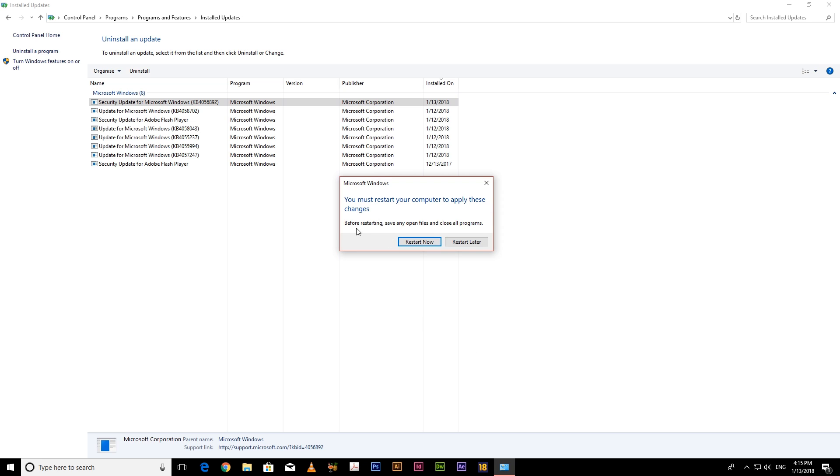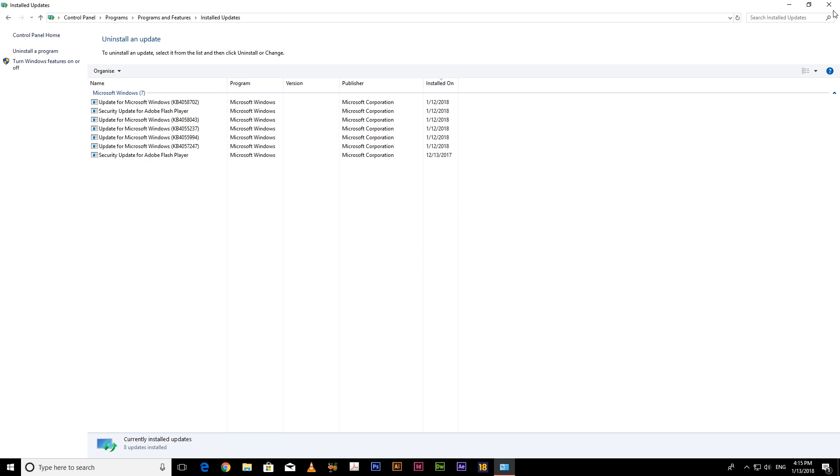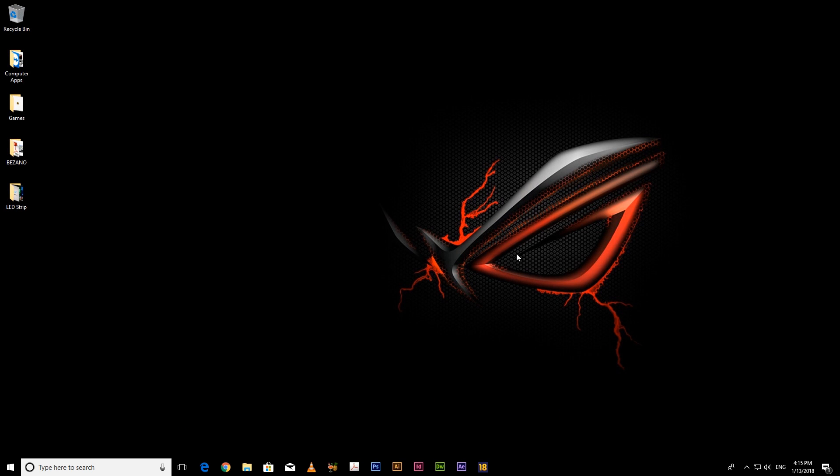You must restart your computer to apply these changes. Before restarting, save any open files and close all programs. So I will restart later. I will end now my video and I will record when I restart again.